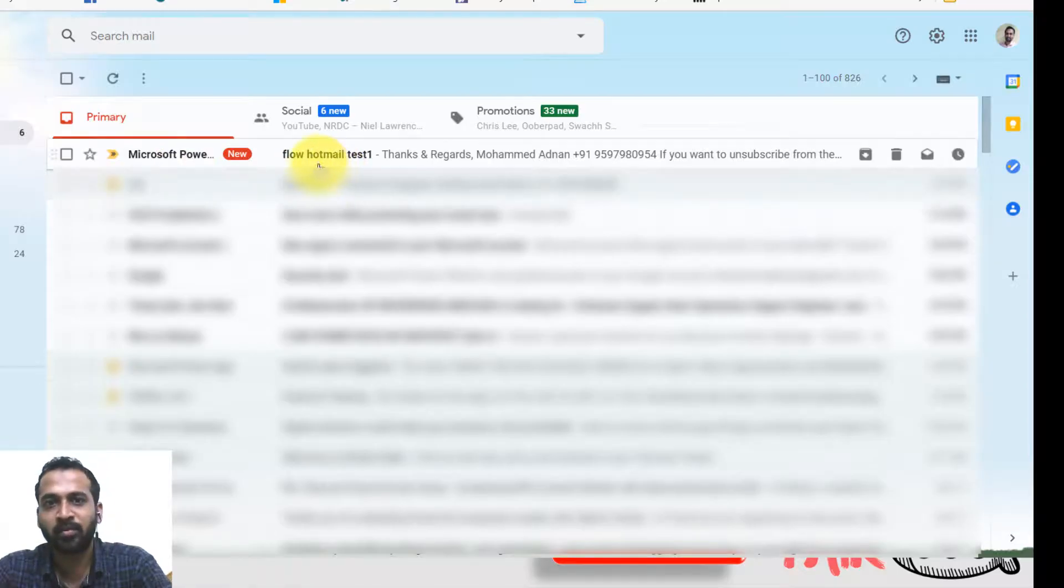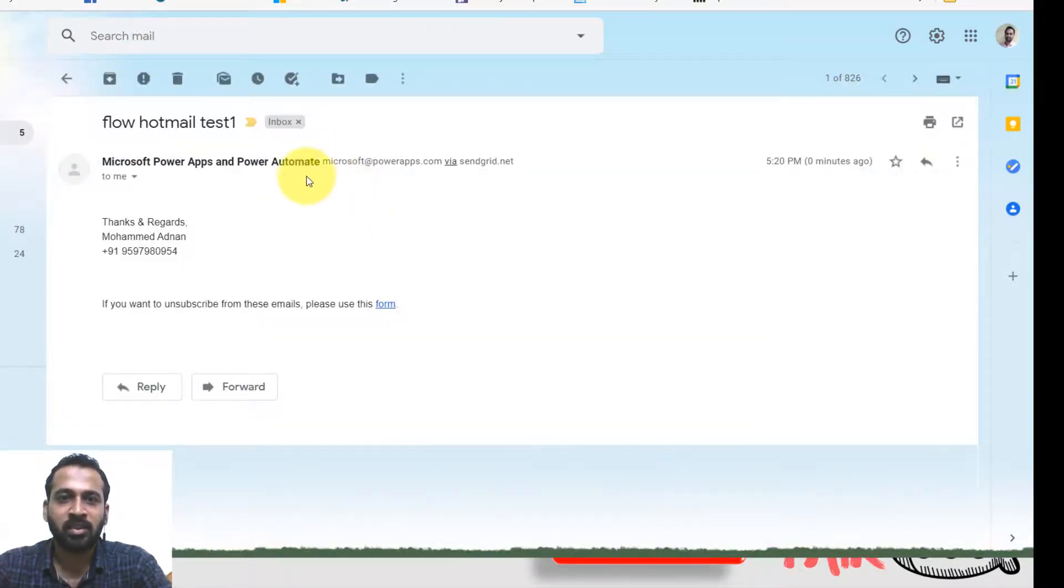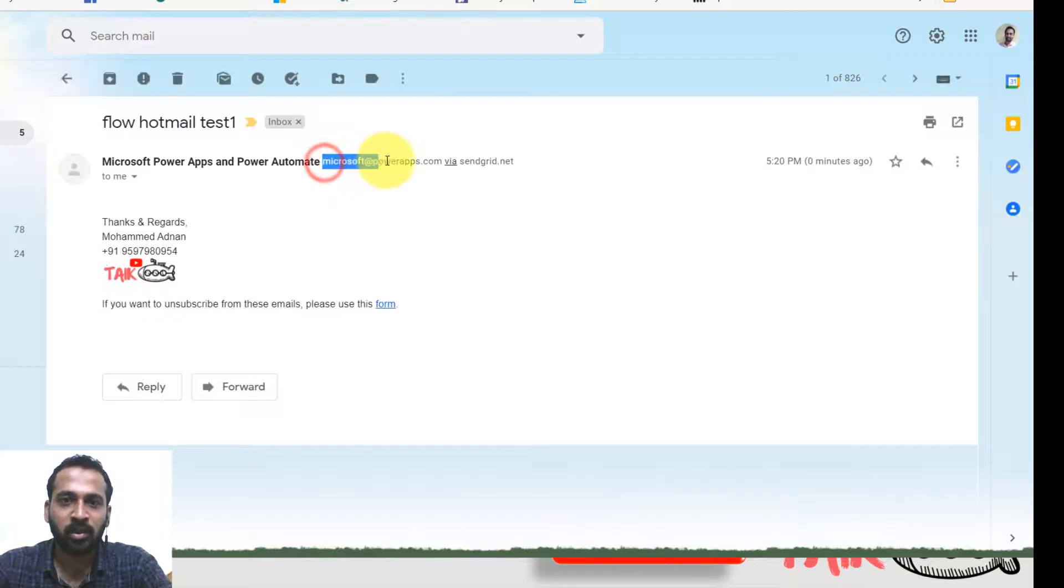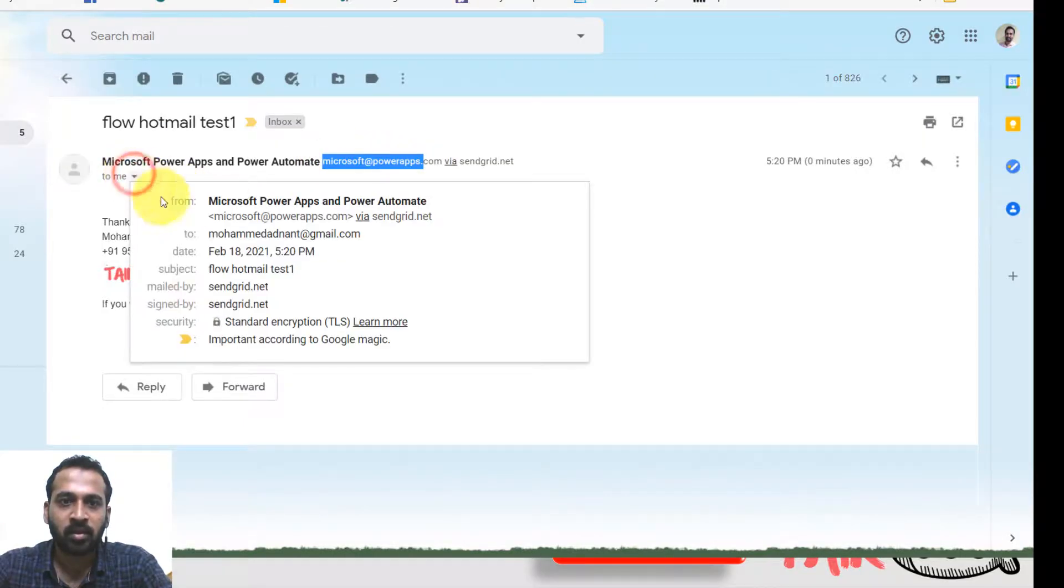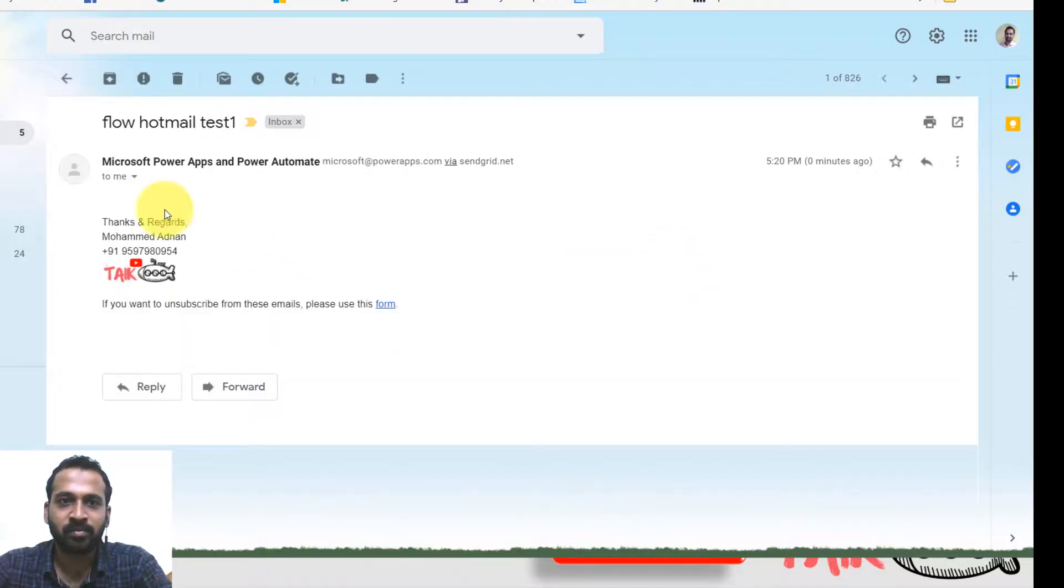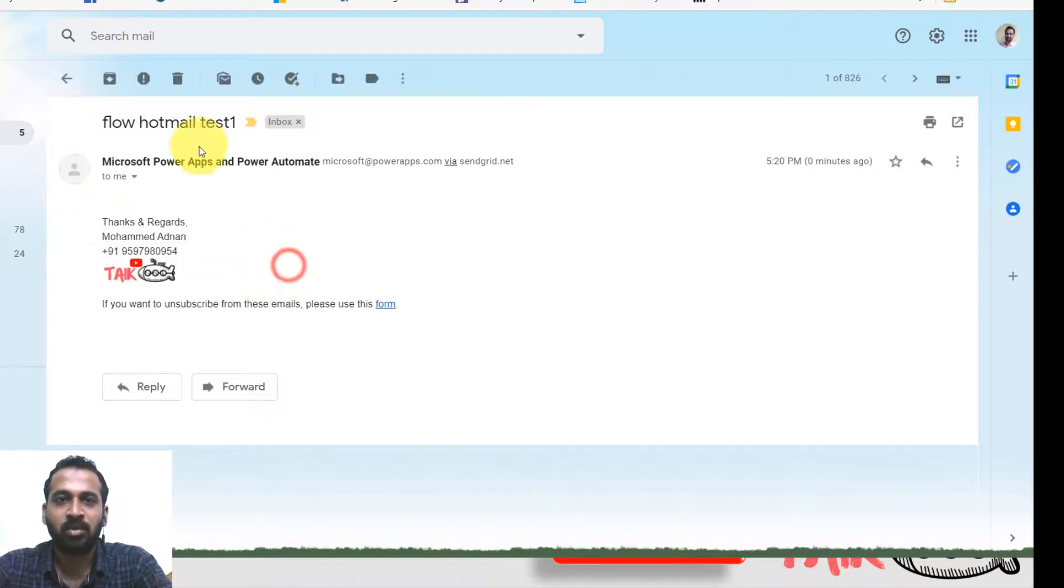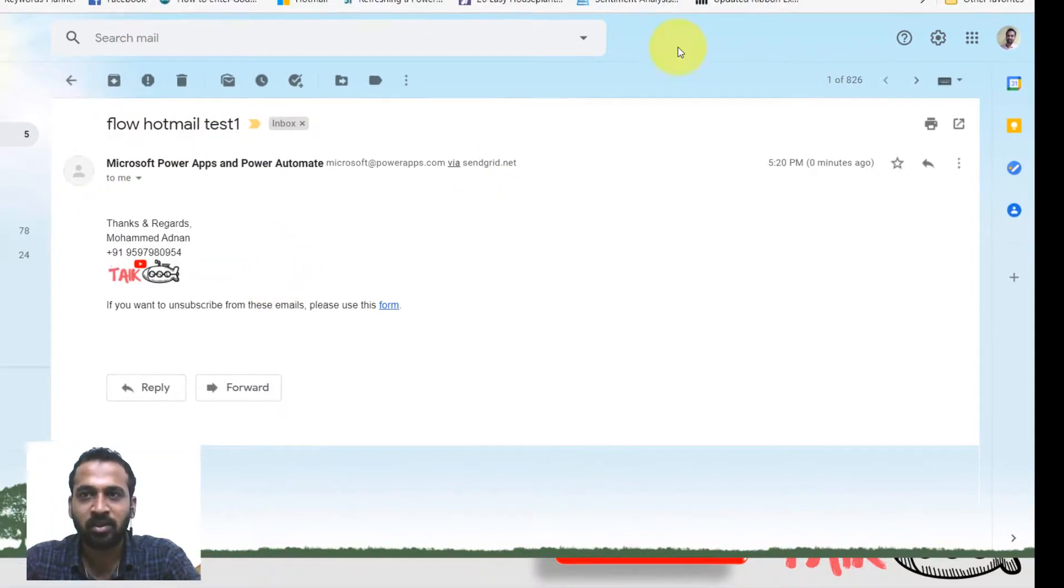Yes, it is here. The flow from Hotmail. It is coming from Microsoft at powerapps.com. All these values from there to here. The flow Hotmail test subject is the same and body is also the same. Only the sender is different from there.